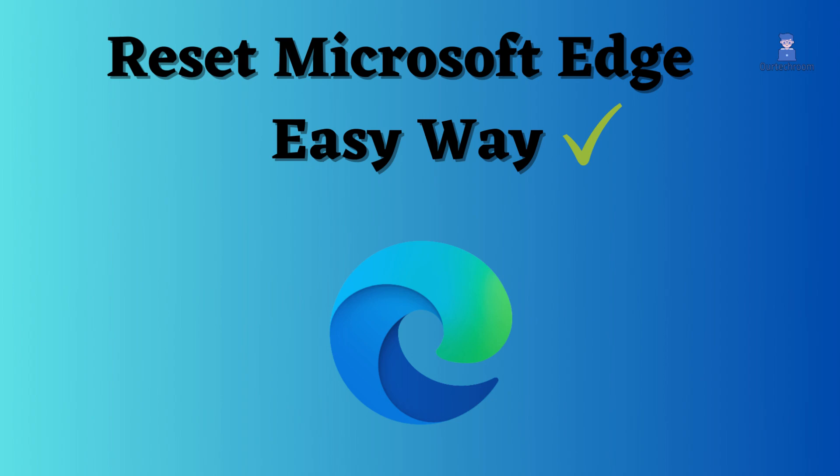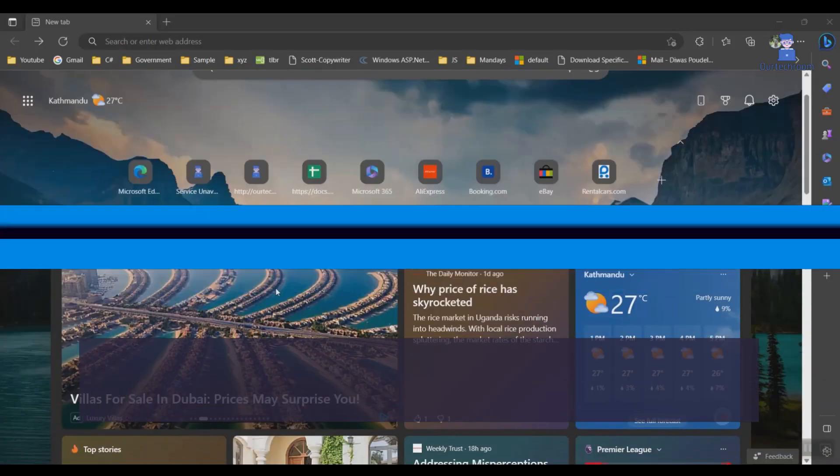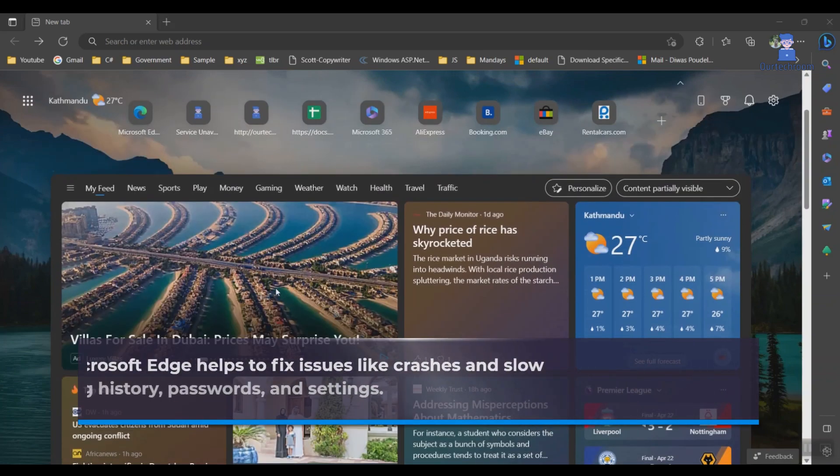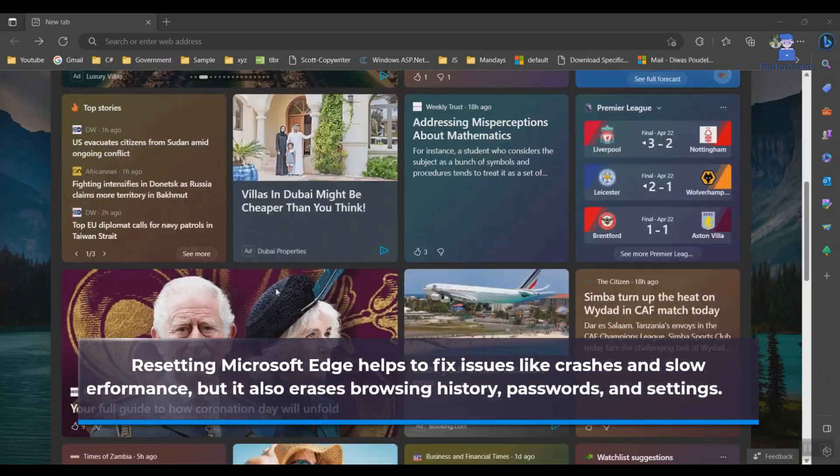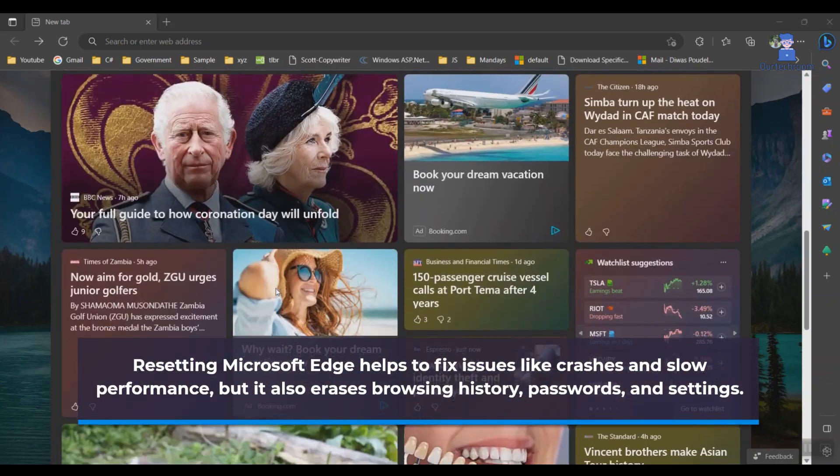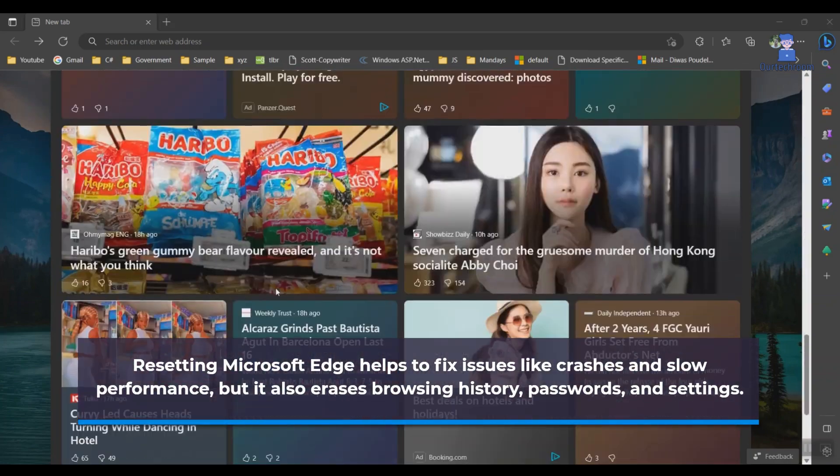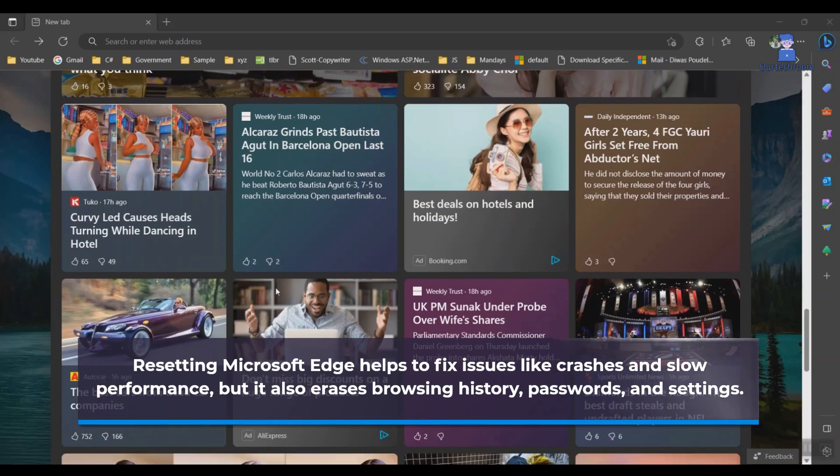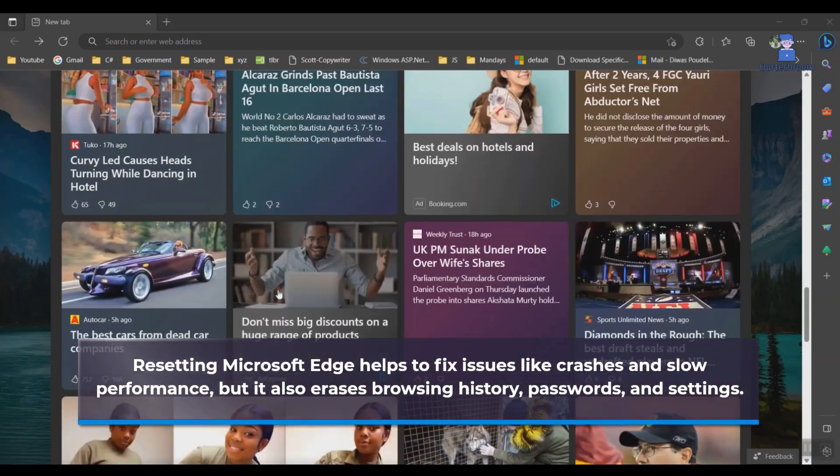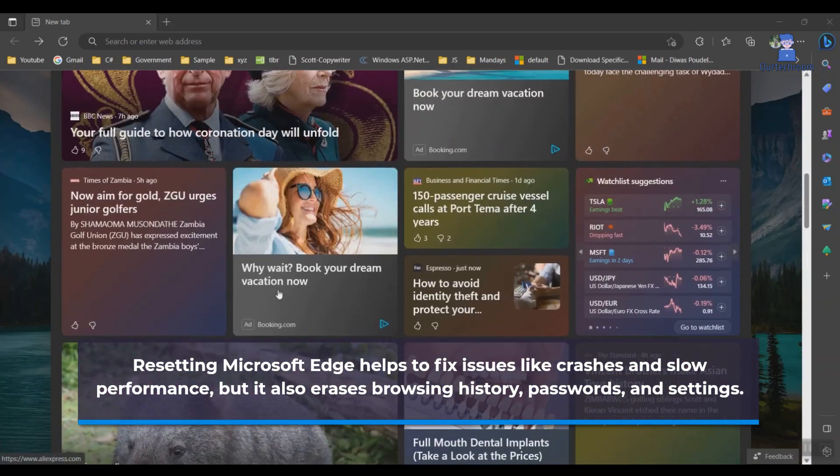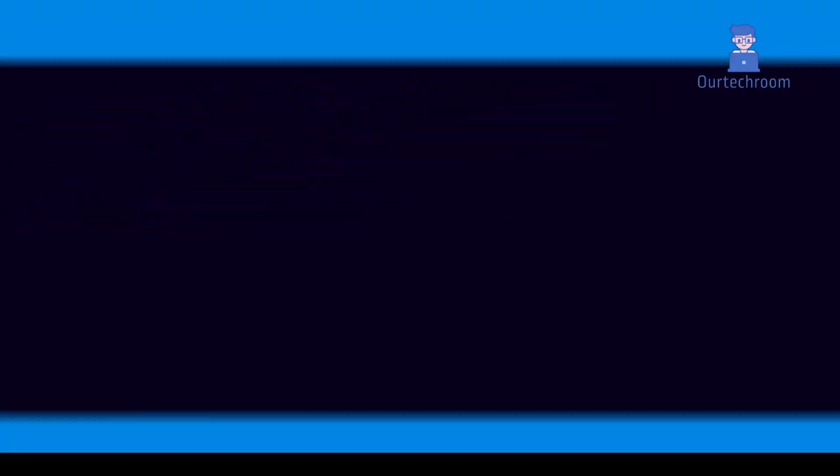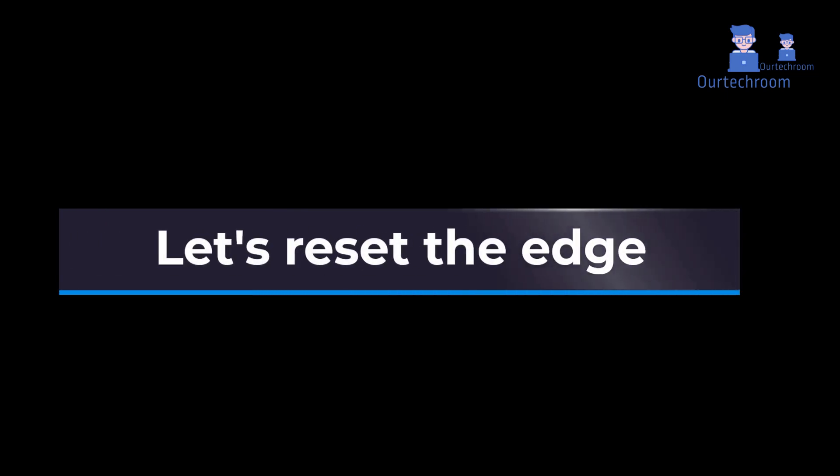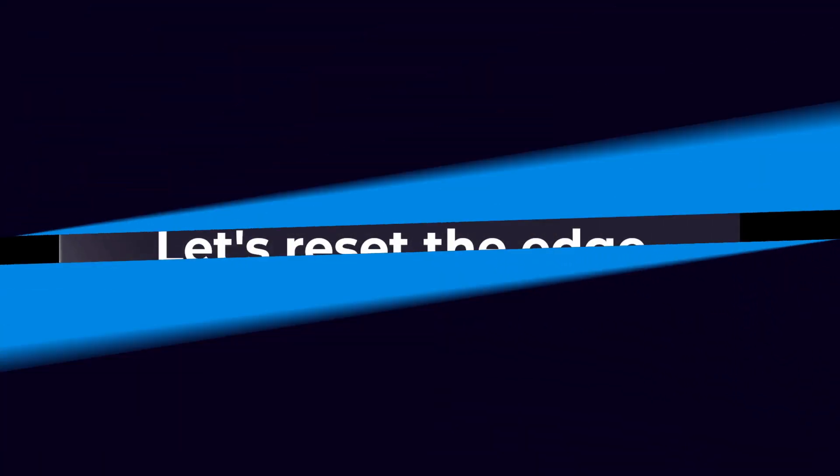How to Reset Microsoft Edge to Default Settings. Resetting Microsoft Edge helps to fix issues like crashes and slow performance, but it also erases browsing history, passwords, and settings. So let's start to Reset Microsoft Edge to Default Settings.